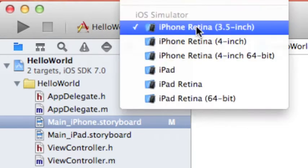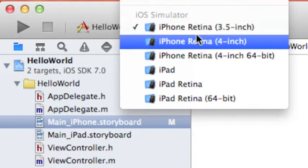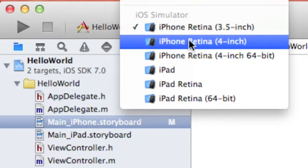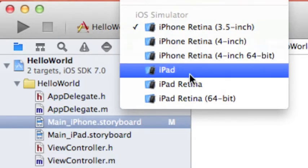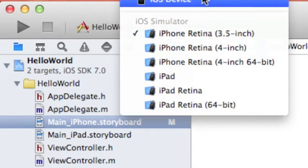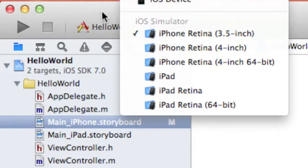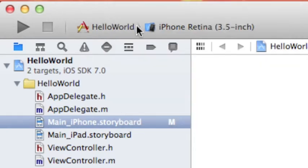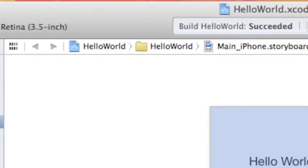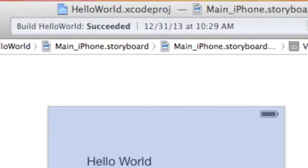For example, if you want to run on iPhone retina display 3.5-inch, you will select this. If you want the retina 4-inch, select this. Or iPad, or even the device that you have on your, that you set on your Xcode. So this is the first part of the header.